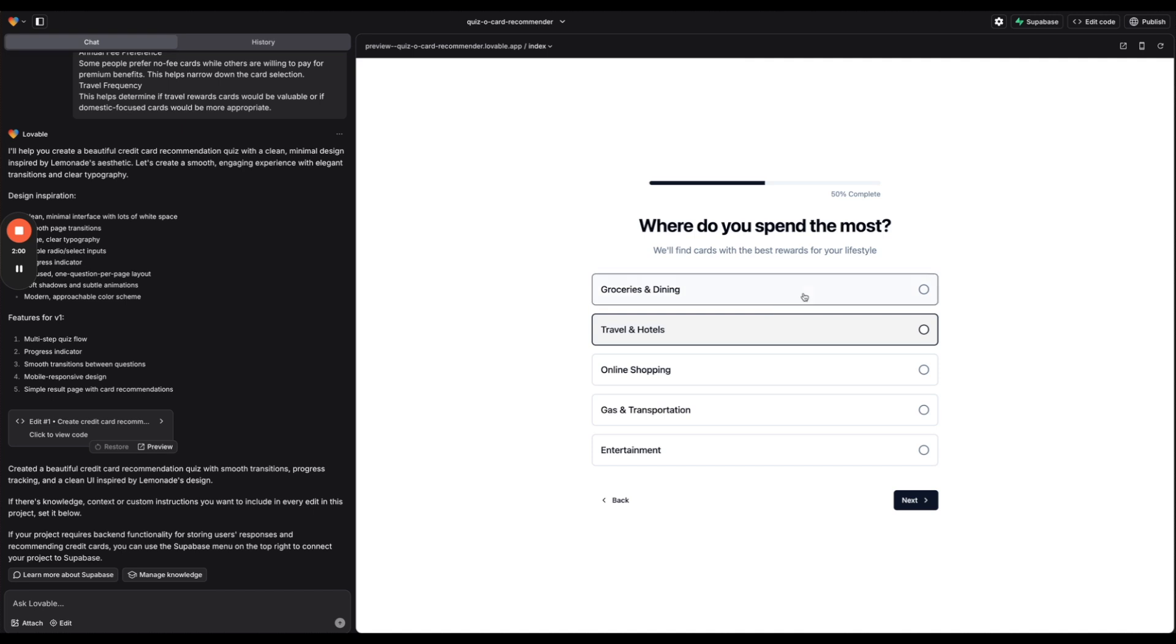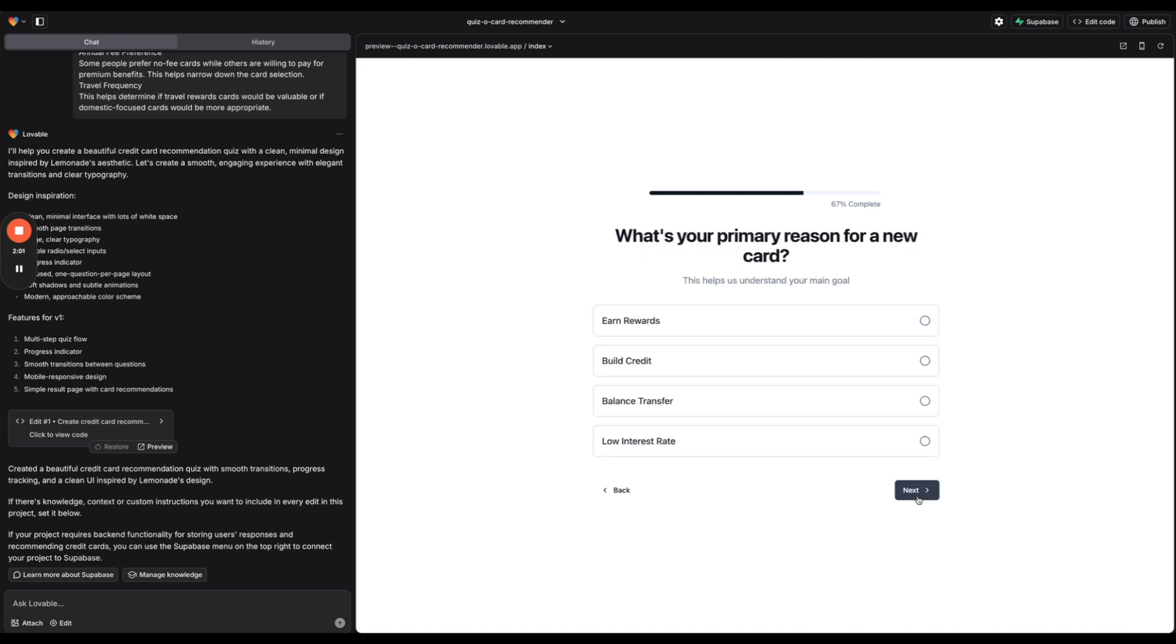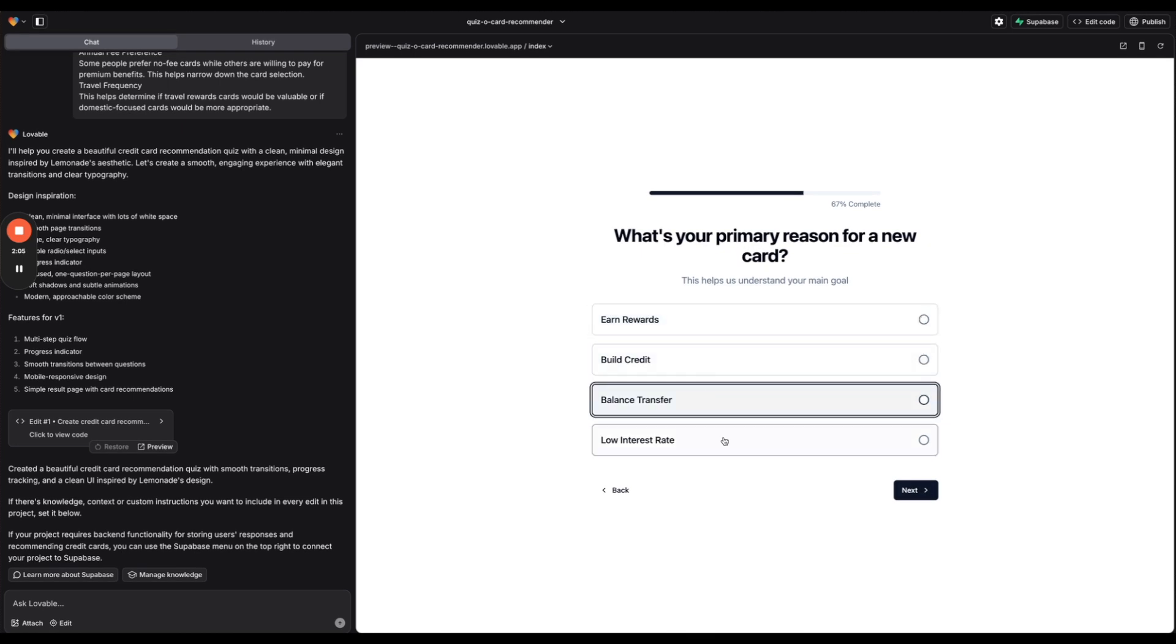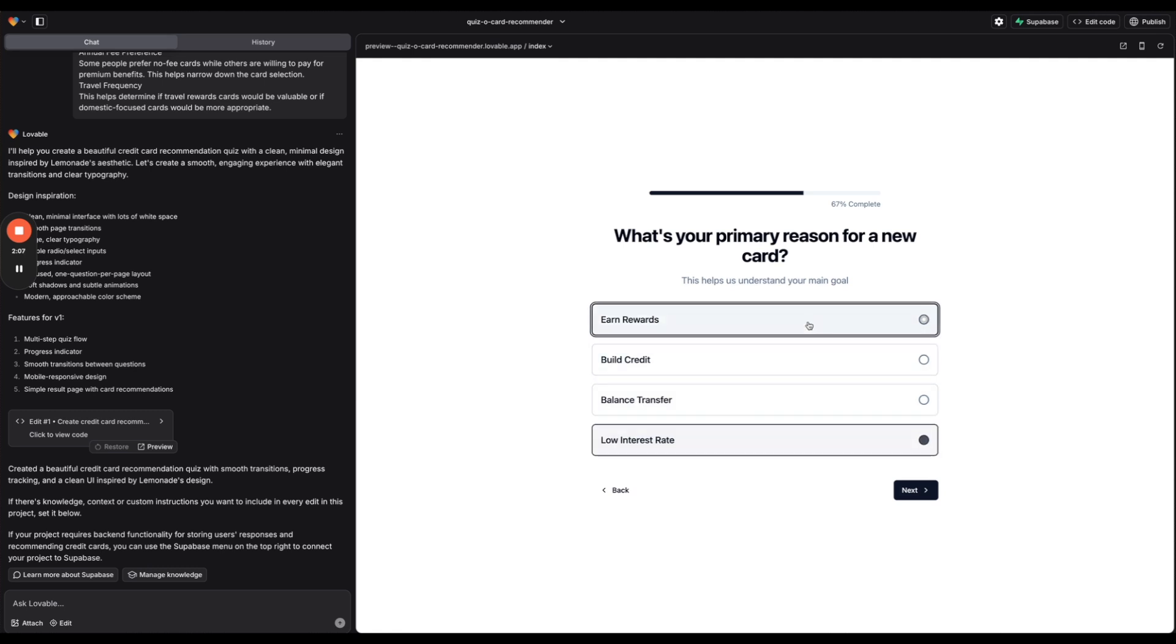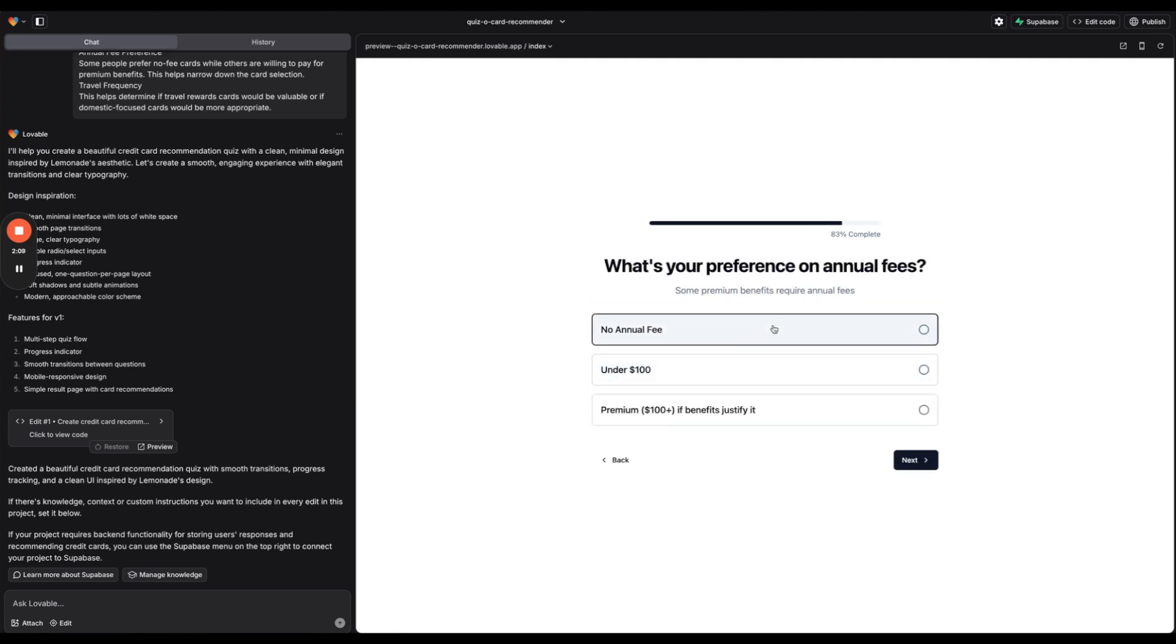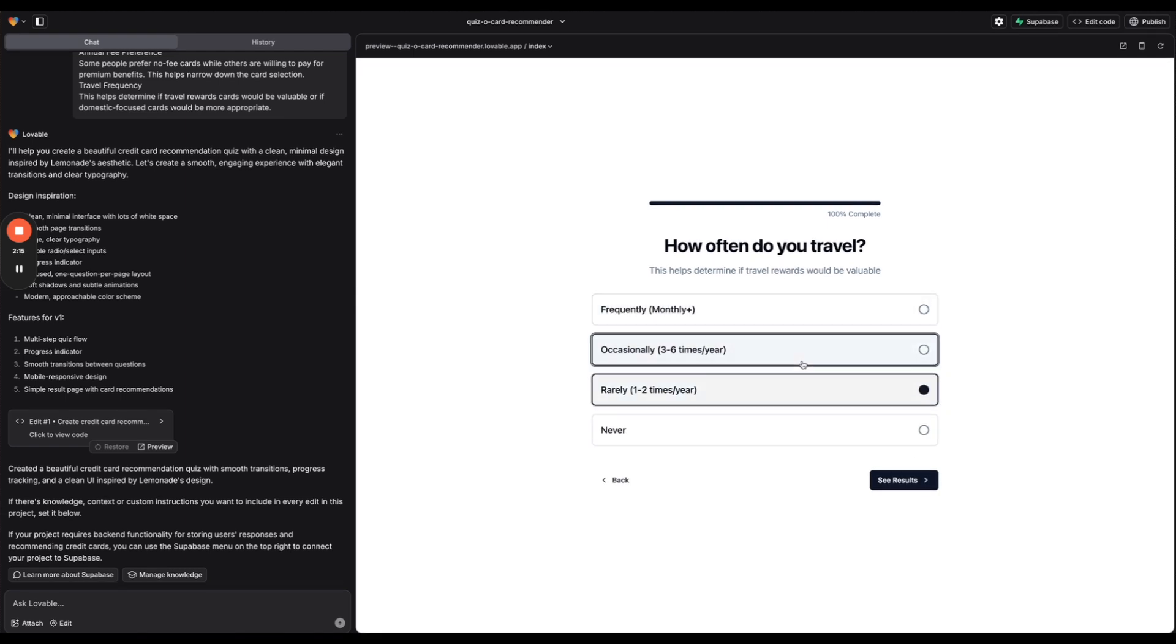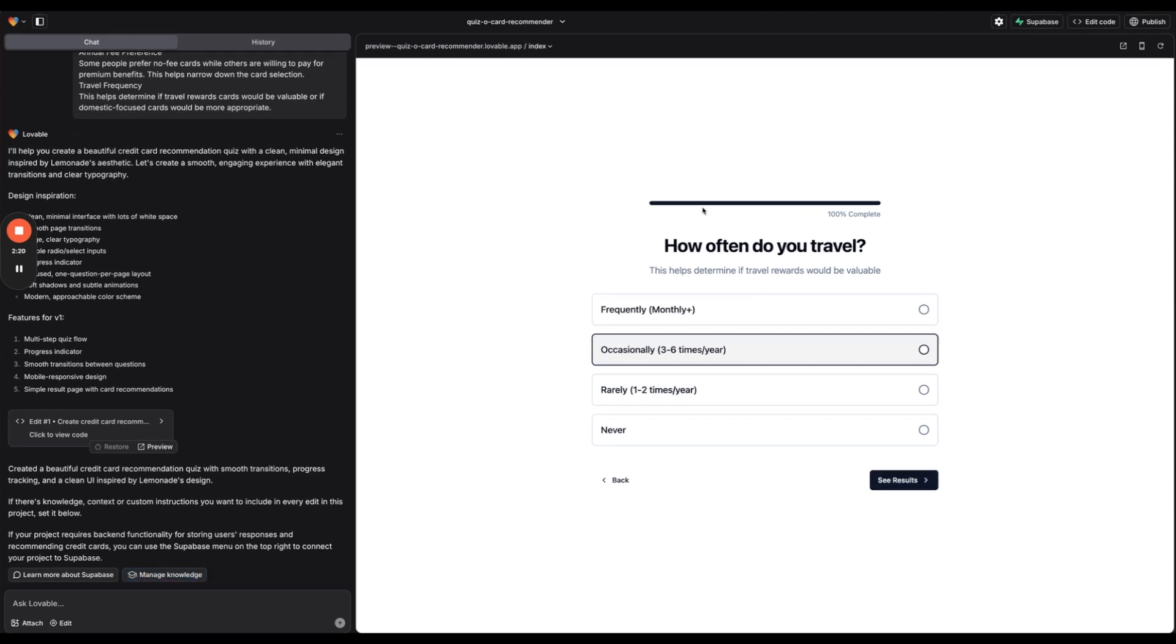Where do you spend the most? Okay. What's your primary reason for a new card? Earn rewards, credit balance transfer, interest rate. Okay. And travel. Okay cool. So overall I think that's a pretty good start. So let's think about how we can improve this more.